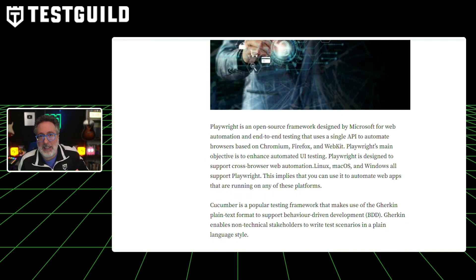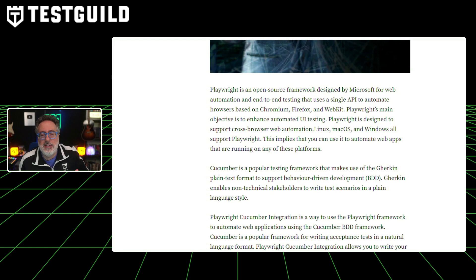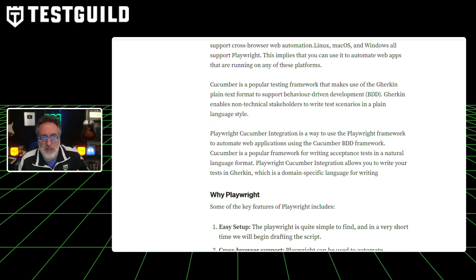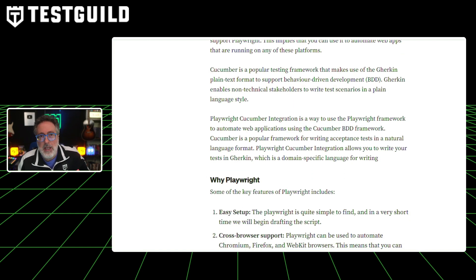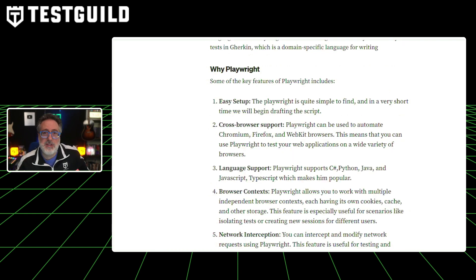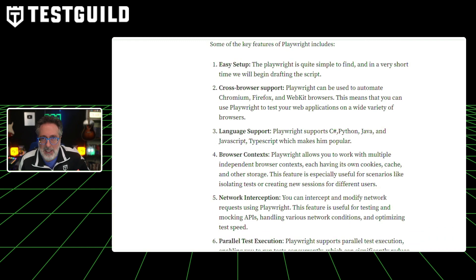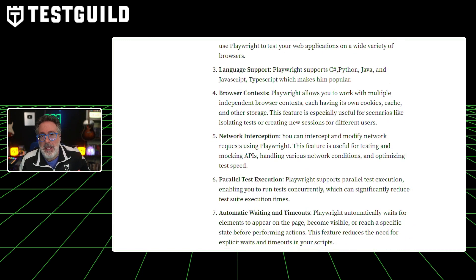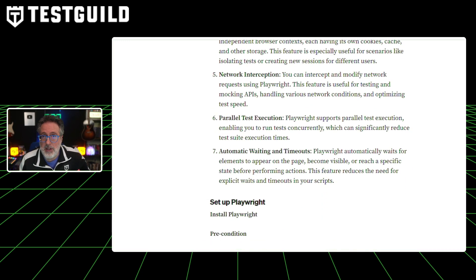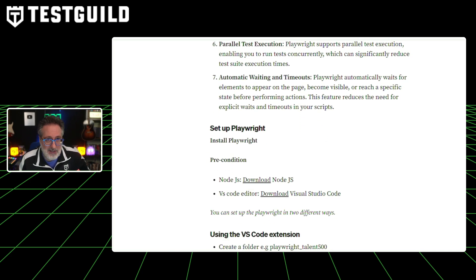In a recent article, Kalesh goes over the integration of these two powerful tools, exploring in depth how to combine Playwright's capabilities — such as cross-browser support, network interception, and automatic waiting — with Cucumber's natural language format. Developers can then craft tests that are both technically robust and easily understandable for non-technical stakeholders. Kalesh provides a comprehensive guide on setting up and executing tests using this integration, emphasizing the potential for clearer communication and more effective testing processes.